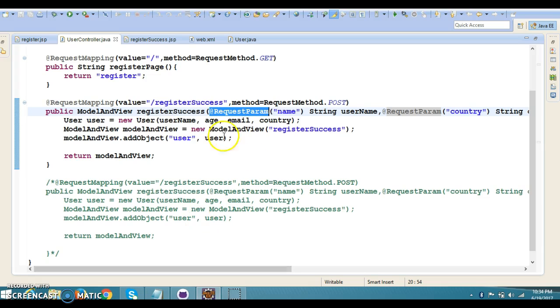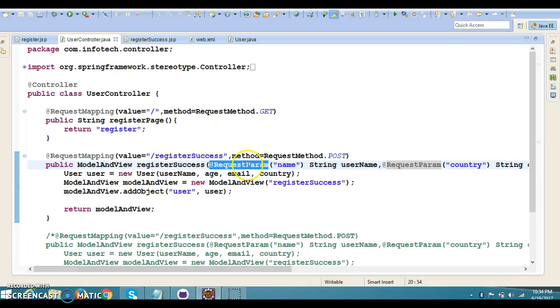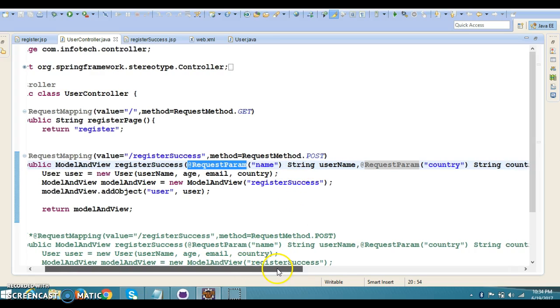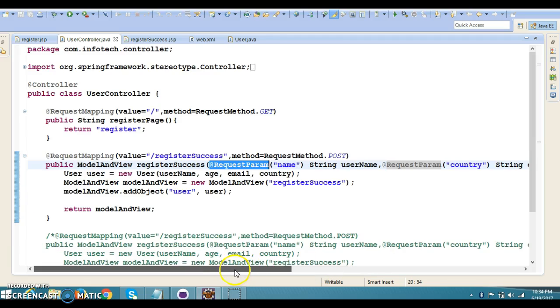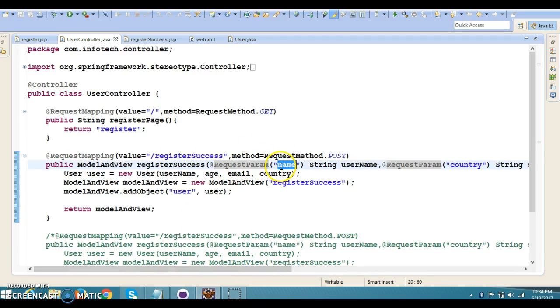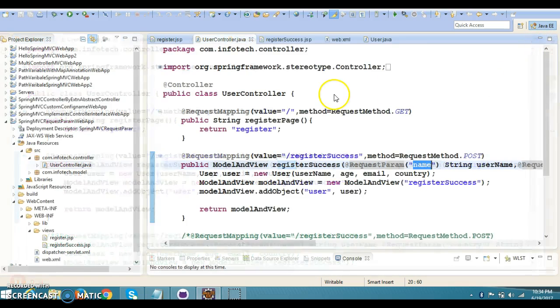I'm going to refactor this code and show you, instead of specifying @RequestParam for every parameter, you have a chance to use a Map of requests, and every key-value pair will be stored into the Map. From the Map, we can extract the values. To do this, I'm going to create another project.